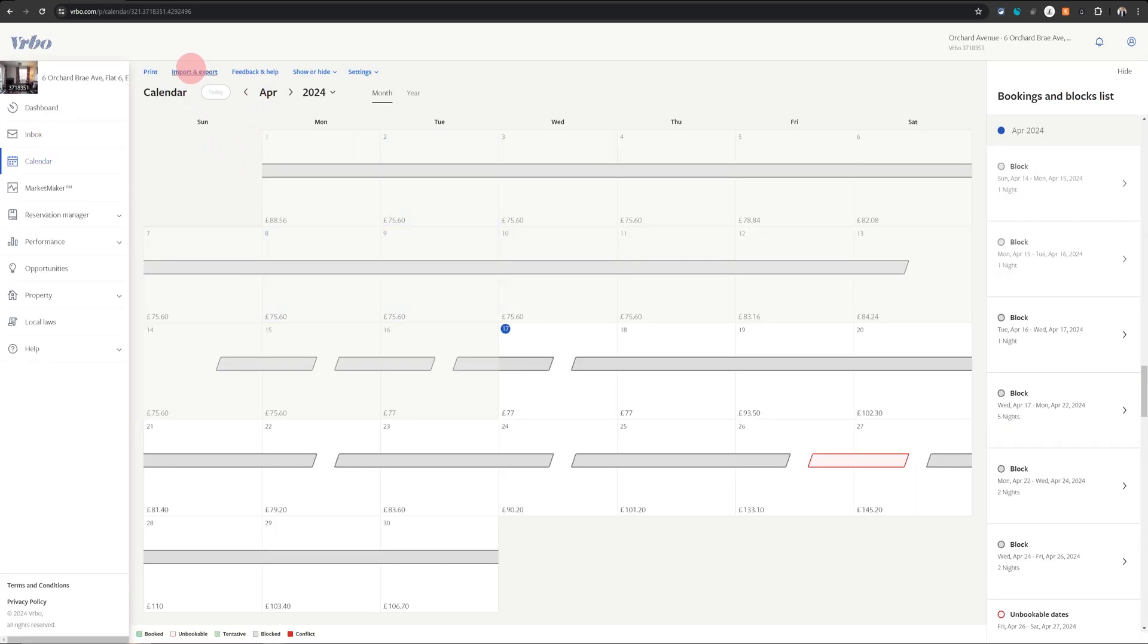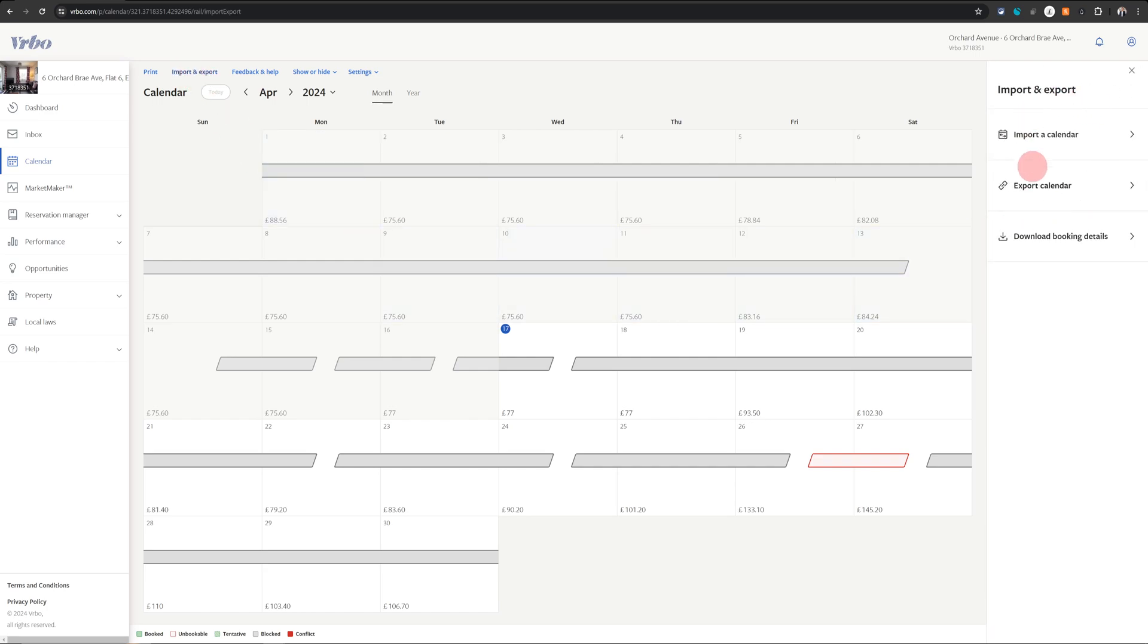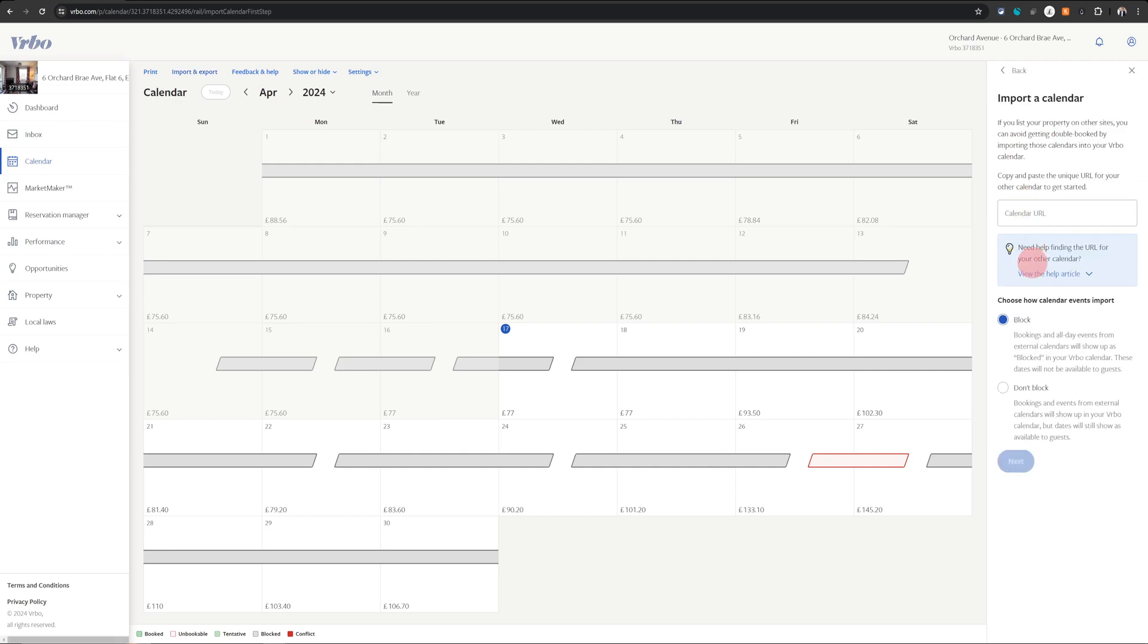You will see import and export option here at the top. Click on that and when this menu pops up on the right hand side, click on import a calendar because that is step one we are doing. Once there just click on this calendar URL and paste the URL which we copied from Airbnb.